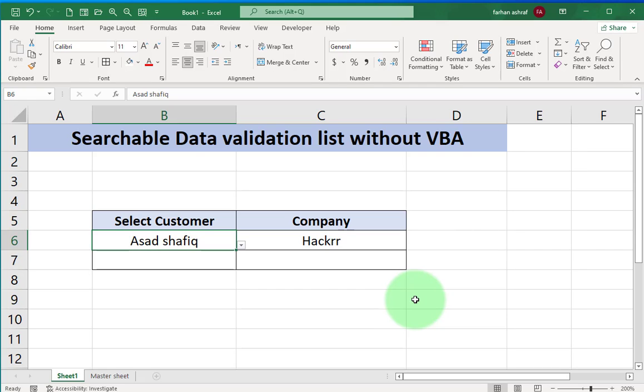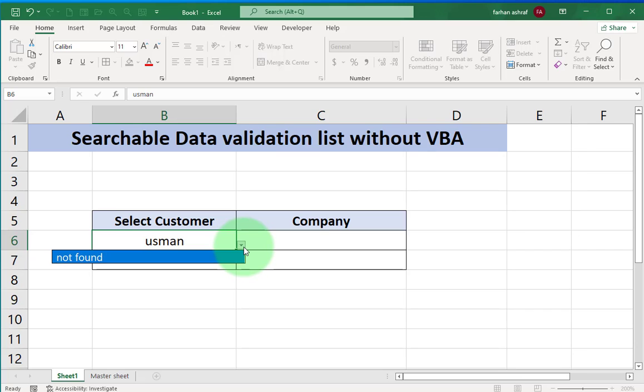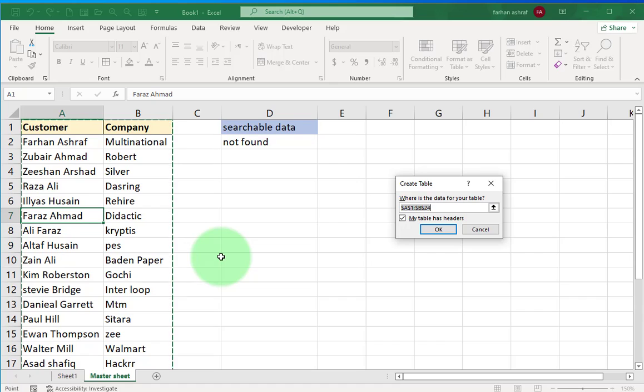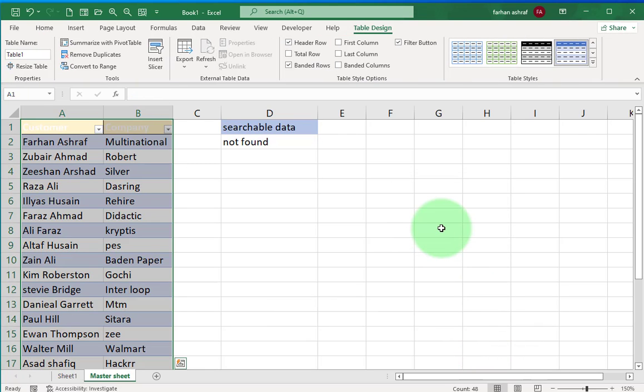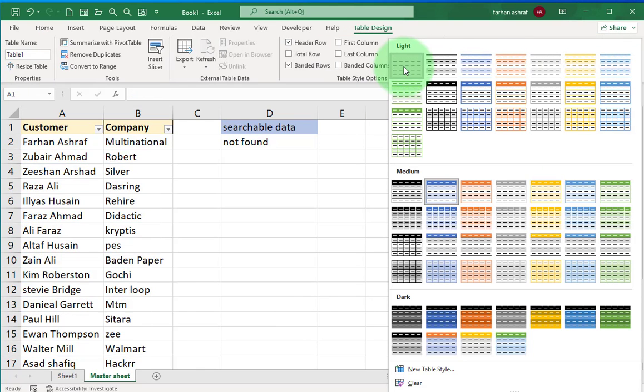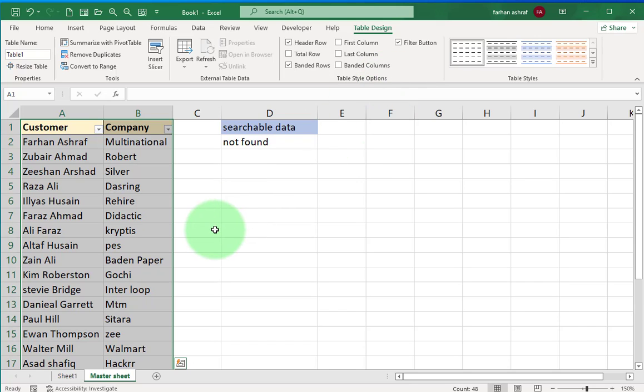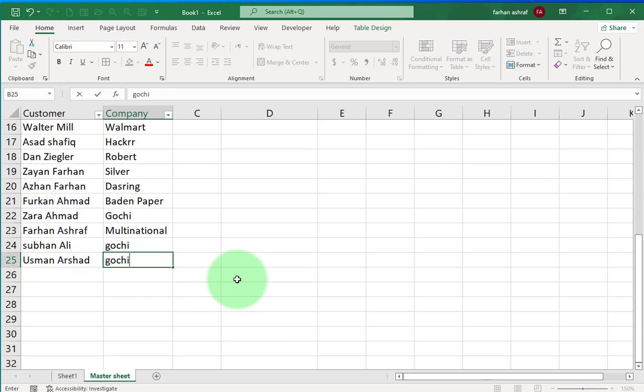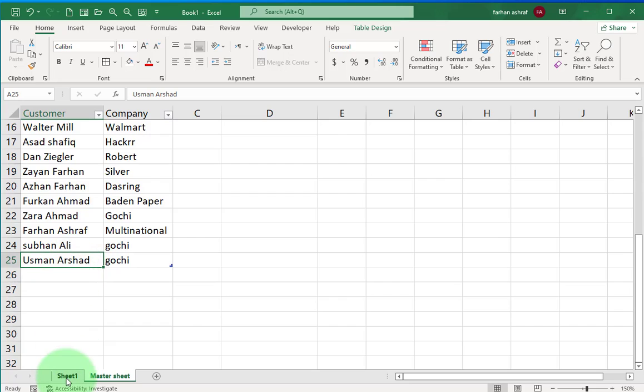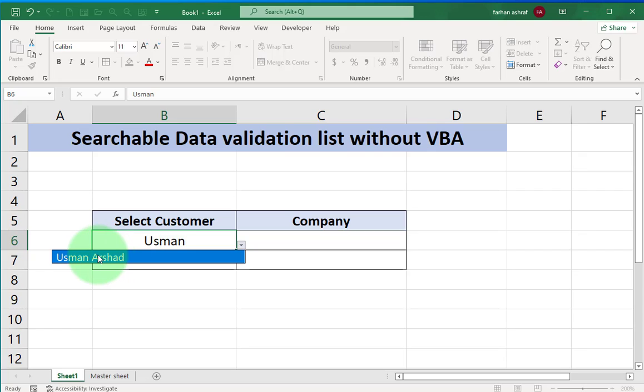Now we want this master sheet customer list automatically updated when we enter new customer records. For this, click on any cell in data set and press Ctrl T and press OK. Go to this drop down, select no style table. Now enter a new record. Select this cell, write Usman Arshad, company name and enter. Go to sheet 1 and find this record. Type USM, click drop down arrow. You can see record automatically updated.